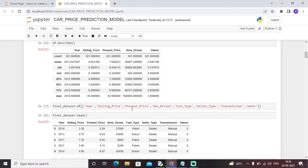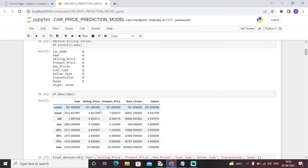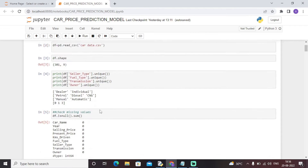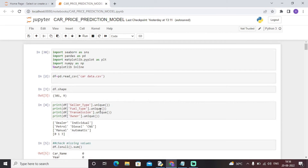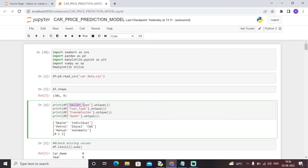The dataset contains columns: Year, Selling Price, Present Price, Kilometers Driven, Fuel Type, Seller Type, Transmission, and Owner. Next I have checked the unique values in every feature. For example, the Seller Type column has two unique values: Dealer and Individual.